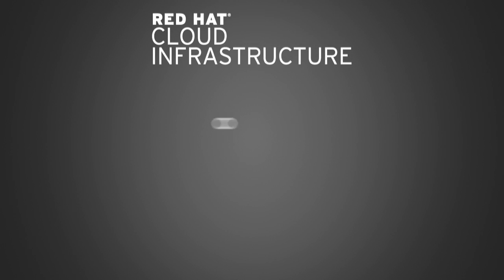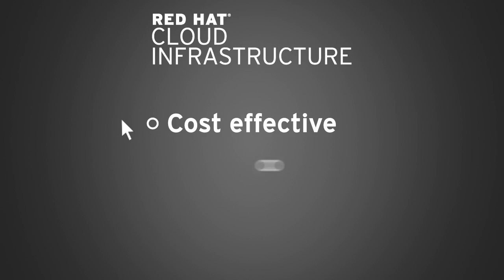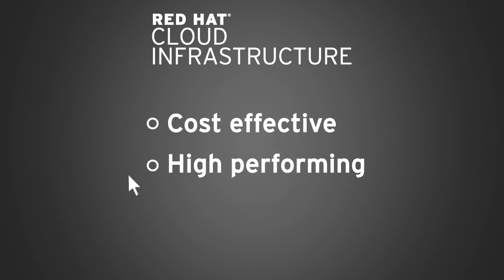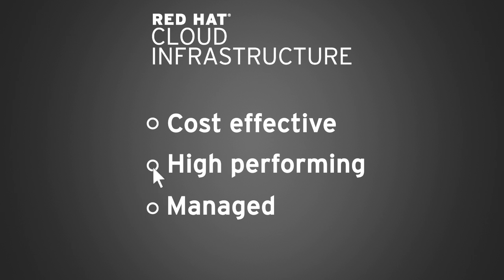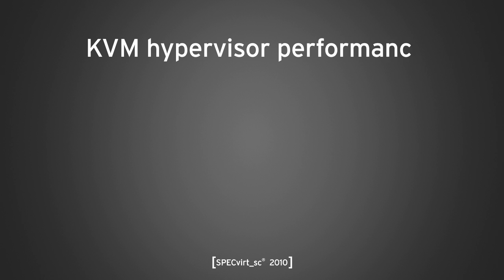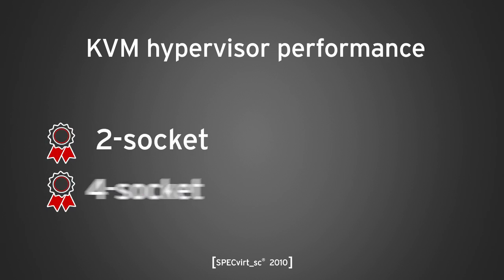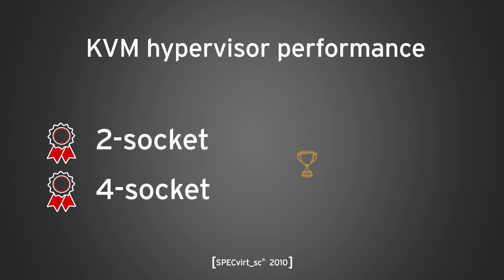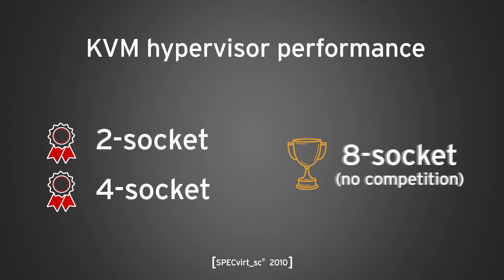Red Hat cloud infrastructure provides cost-effective, high-performing, and managed virtualization. In an industry standard benchmark, Red Hat's KVM hypervisor has consistently held the best two socket, four socket, and the only published eight socket performance scores for the past several years.